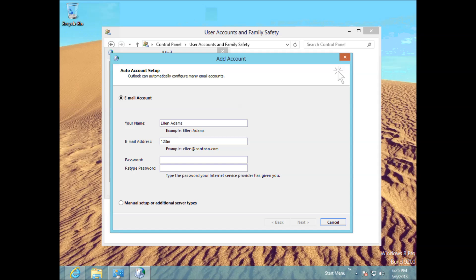1, 2, 3. So type in your name. So this is your name here. It's just a display name. So I could put anything in there. I could put Joe Blogs. Doesn't really make much difference in your email address. So put in your Gmail account. And your password.